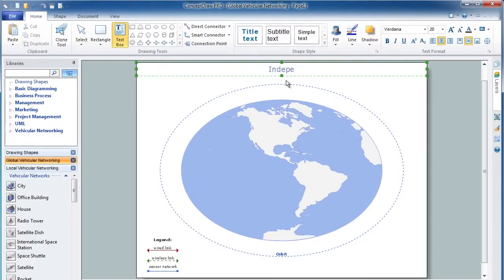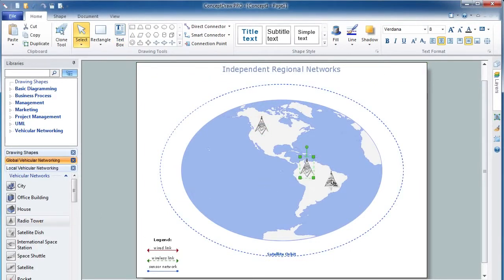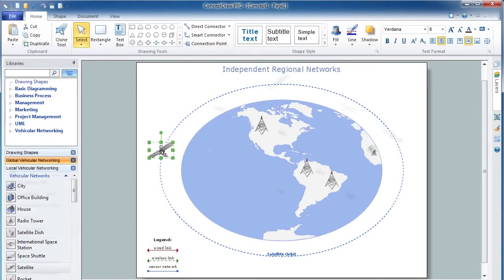Add a title to the new diagram. Drag and drop the vehicle and network device icons from the library and place them on the image of the globe and its orbit, which is set as a background.